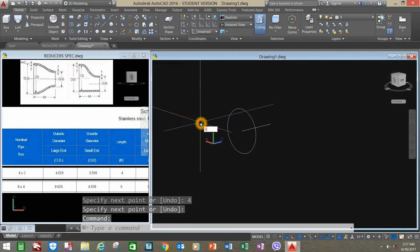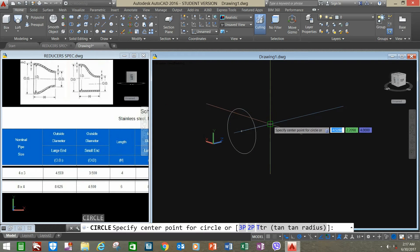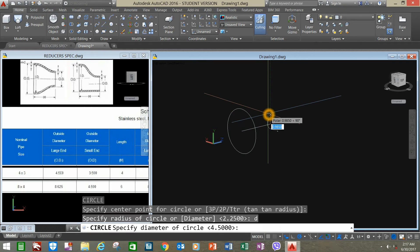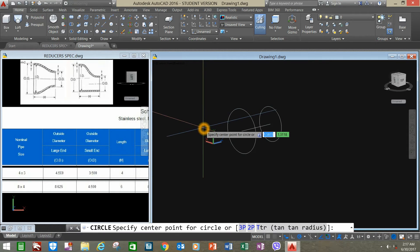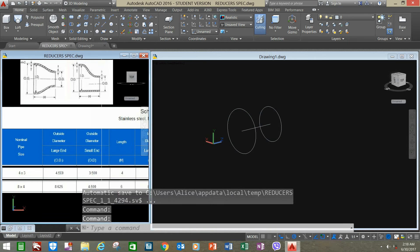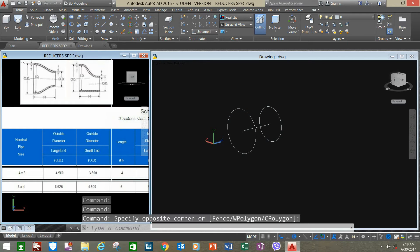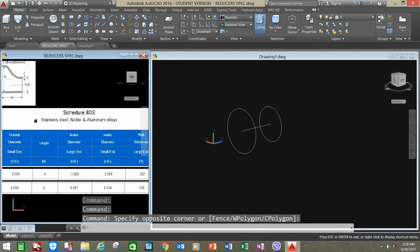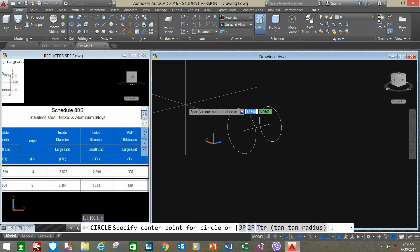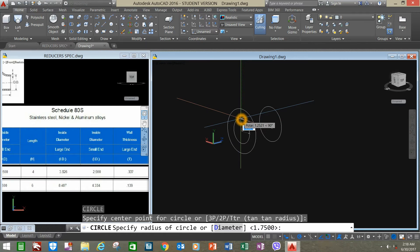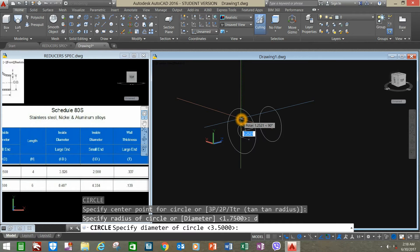And C again for the smaller end. Type D for diameter and enter 3.5. Circle again for the inside diameter. Click the center, D for diameter, and enter 3.826.